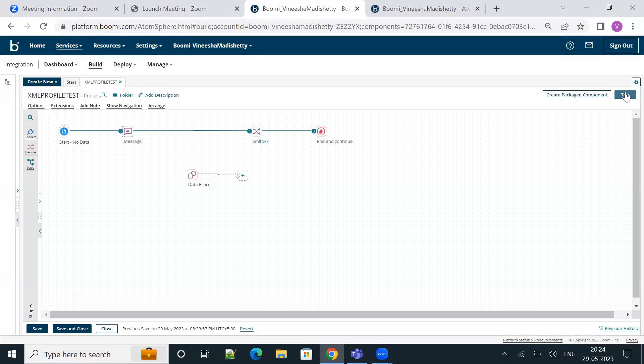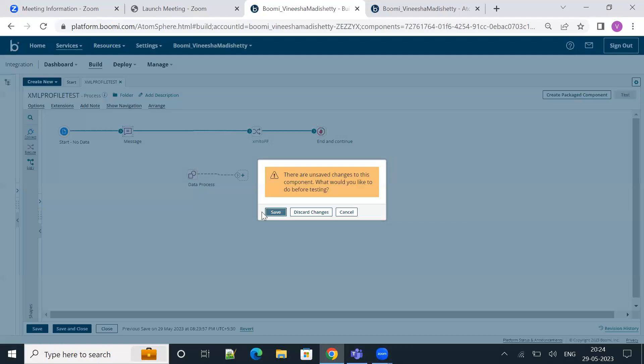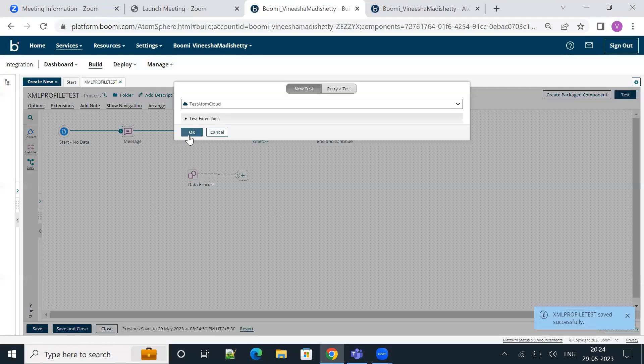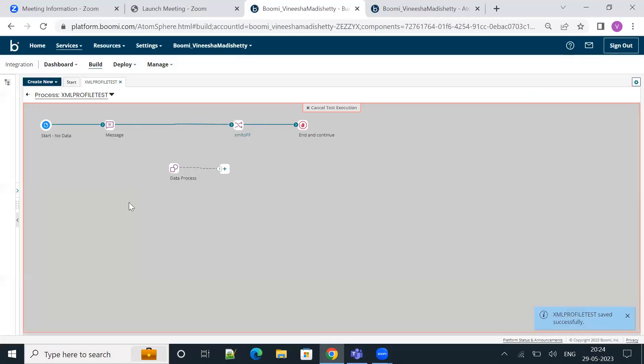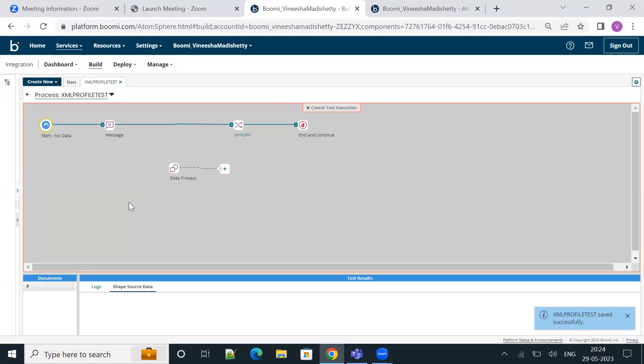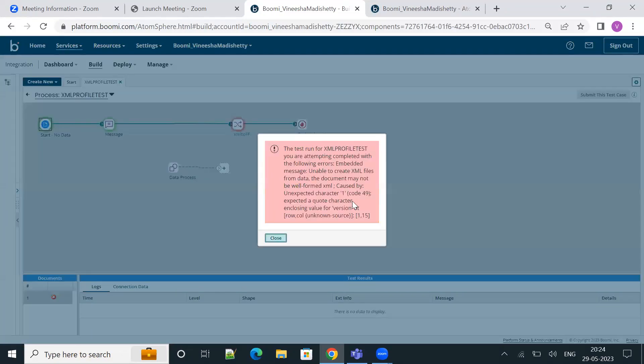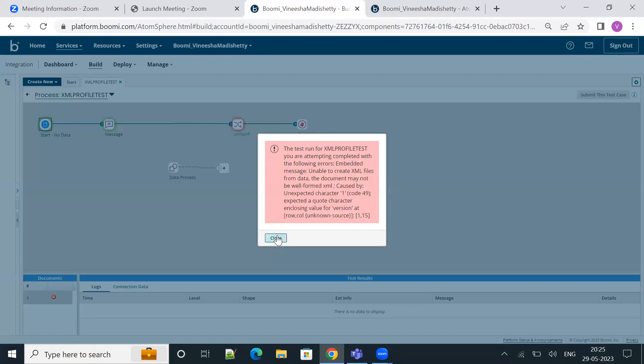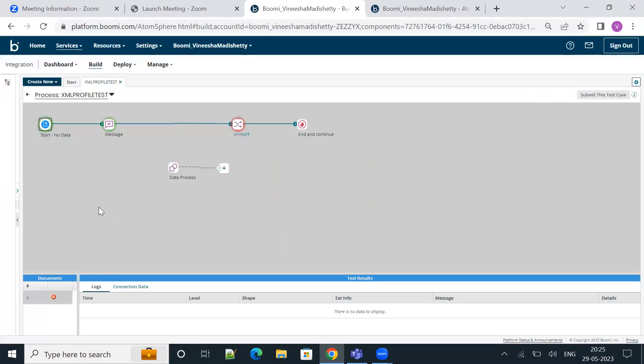Let me just quickly execute it. As you see, we are running into the error again. Let me quickly close it.